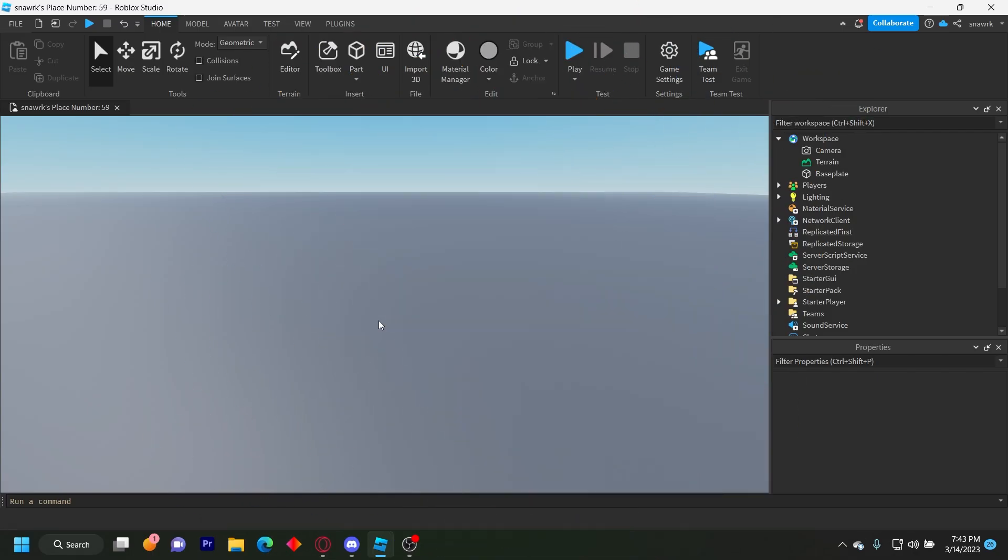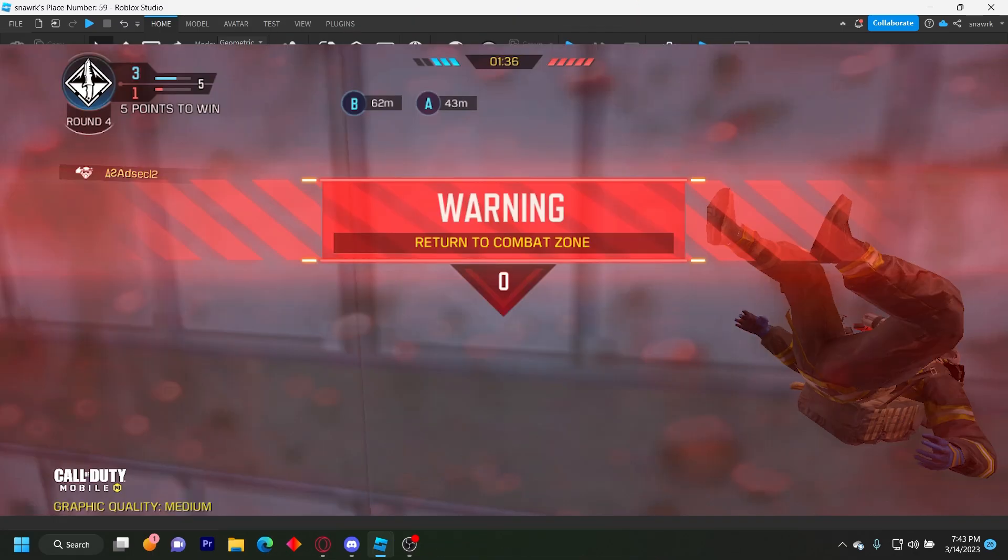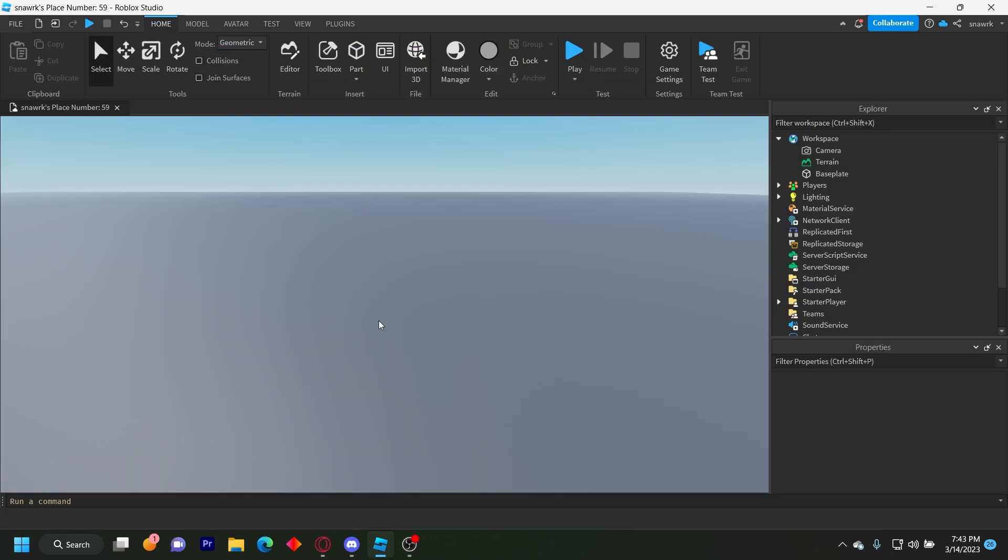Hello, everyone. Welcome back to another video. In this tutorial, I'm going to make a timed kill zone in Roblox Studio similar to Call of Duty, and it's pretty simple. So let's get started.